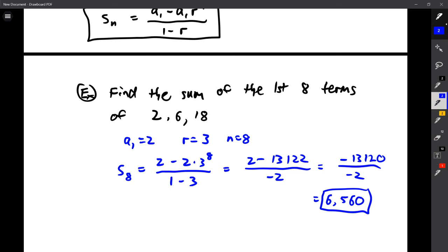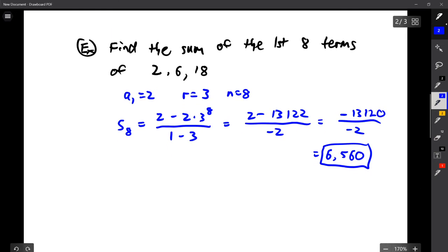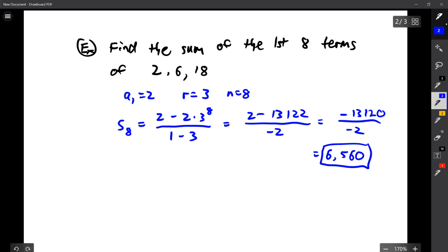That should get you well set up. You also have geometric mean — maybe we could do one like that. The idea is the same, but let's do one example just to play it safe.